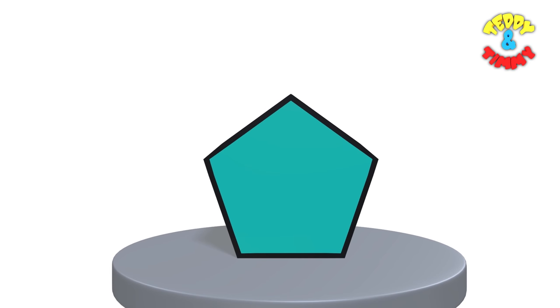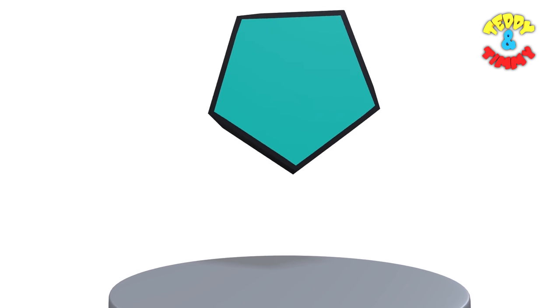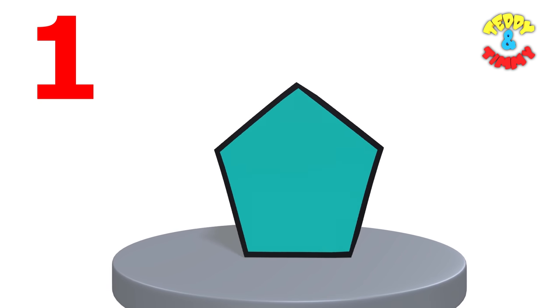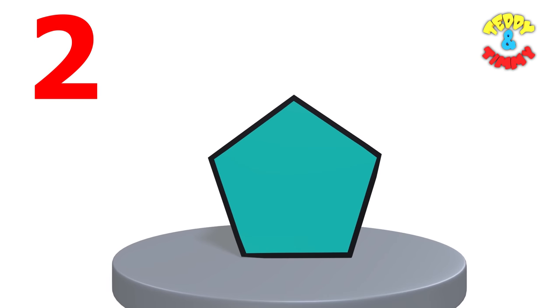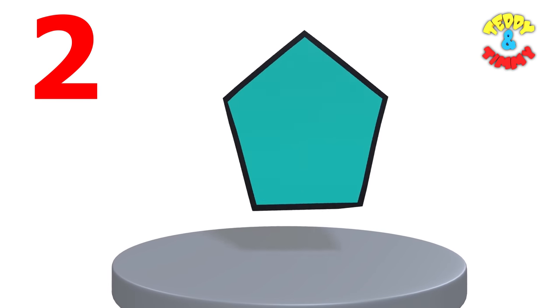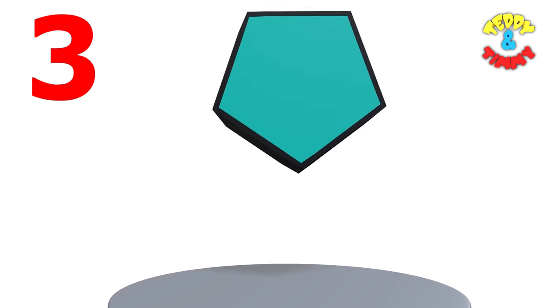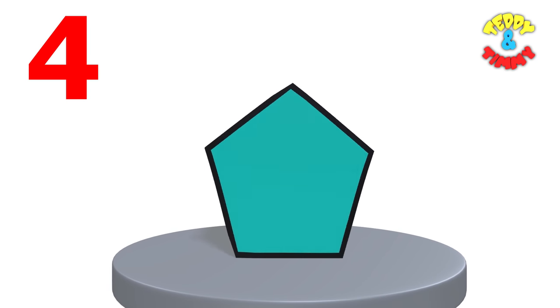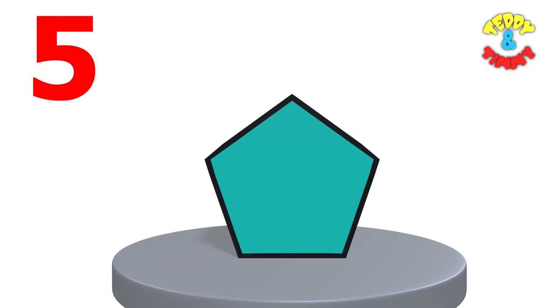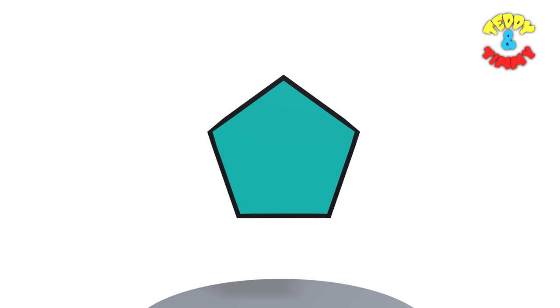Okay, the next shape is pentagon. All pentagons have five straight sides. One, two, three, four and five.